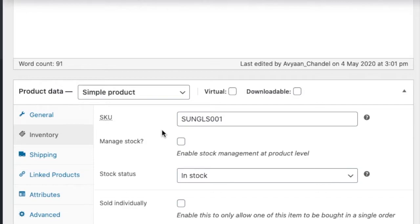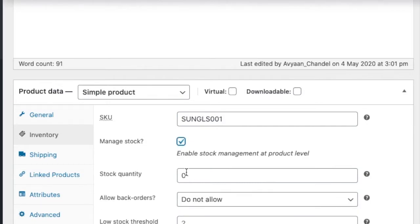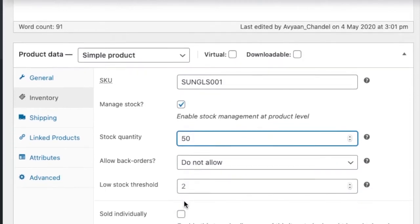And you want to manage stock or not, means on this product level. If I am clicking on the manage stock and if I am saying I have 50 quantity of this particular product.